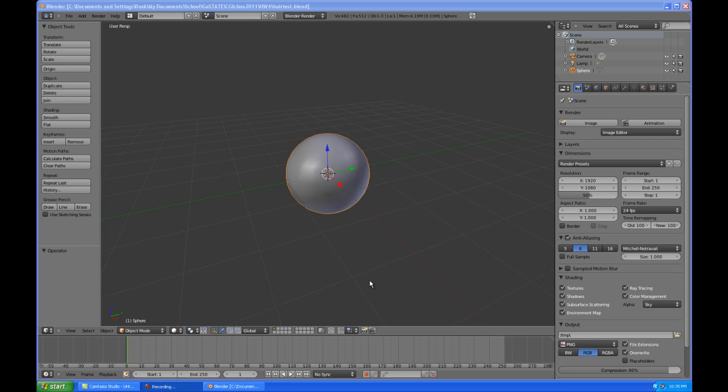Hi guys, today I'm going to be talking to you about particle systems — more specifically, how to create and edit things such as hair, fur, and grass.